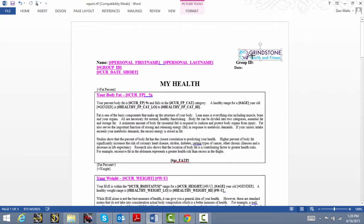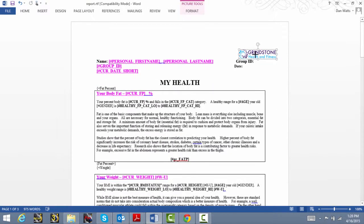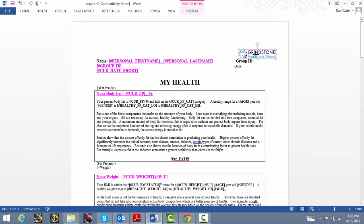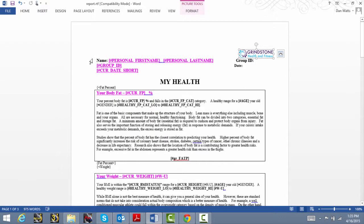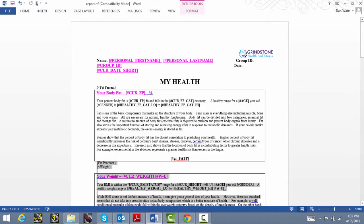You can also edit any of the language or delete graphs and create multiple and different report templates. For example, maybe you want to create a very brief report that just shows percent body fat, maybe some recommendations and the trends graphs. We can delete the information we don't want from the template by highlighting and deleting those sections as you see I'm doing here.